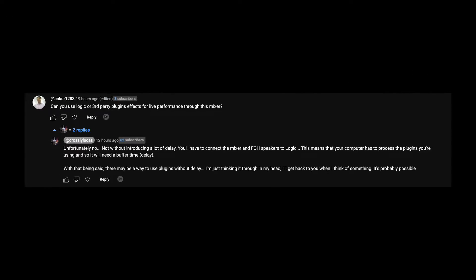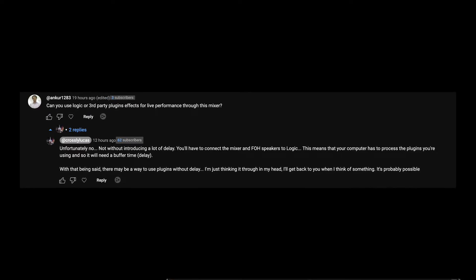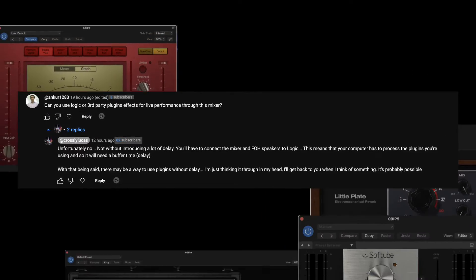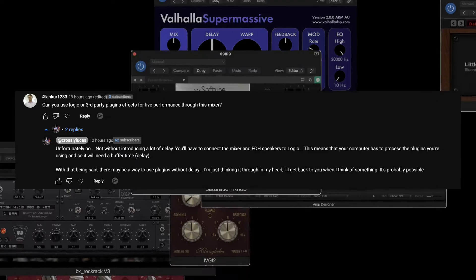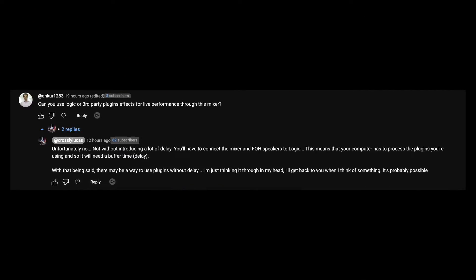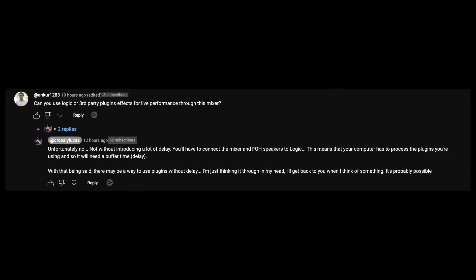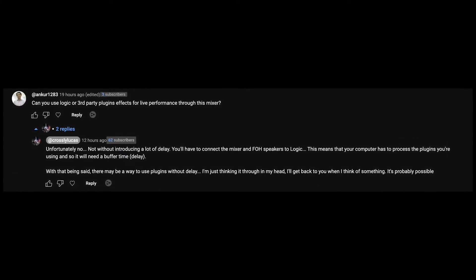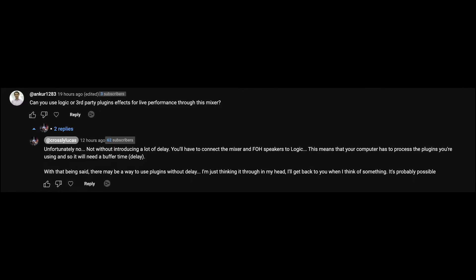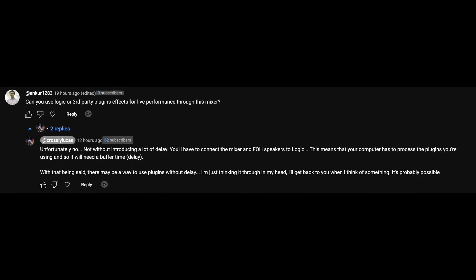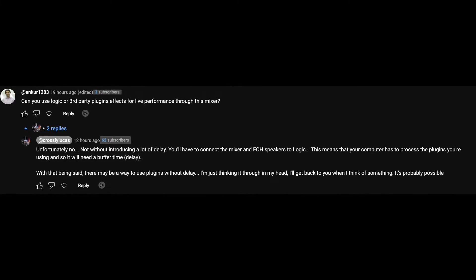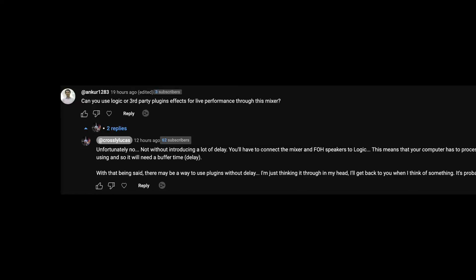In a recent video I made, Anko asked me whether it was possible to use third-party plugins live with the CQ18T mixer. Initially I thought it was impossible, or at least very tricky to use the extended plugins, but while writing a reply, an idea came to my mind. So with motivation from this comment, I set out to prove myself wrong and figure out a way to use third-party plugins live.